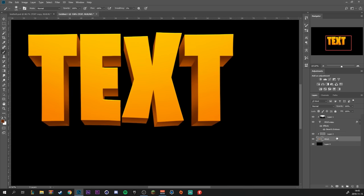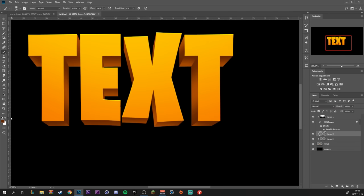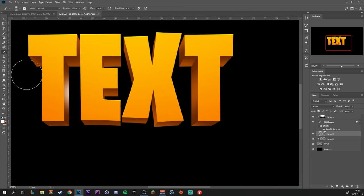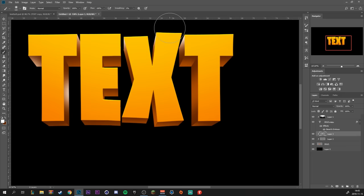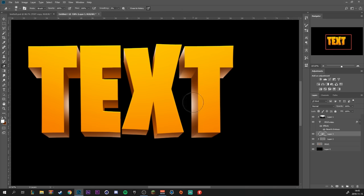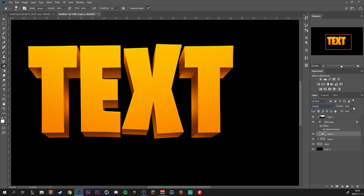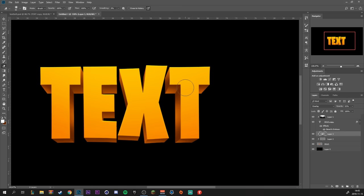Alright, so now the shadows are done. We're going to create a new layer, make that a clipping mask as well. We're going to switch to white and paint in some highlights, basically everywhere we don't have shadowed the text. We're going to make this layer the blending mode overlay and we can drag down the opacity just a little bit if you think it's too much.